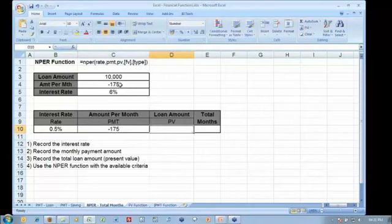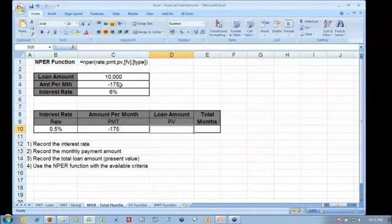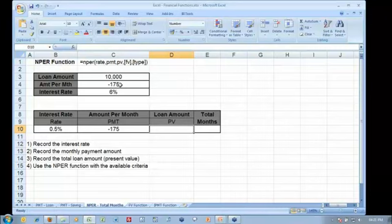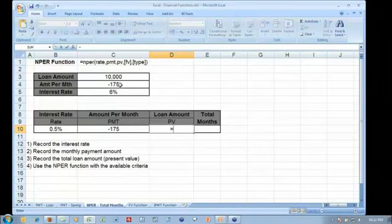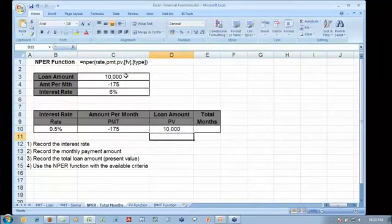The loan amount, the present value, now if I was using this, again I could use this for a savings function just exactly as we demonstrated for PMT. I could use it as a savings function by ignoring my present value and then referencing a future value. Okay, but for me, this is a loan repayment schedule, so I'm going to reference my loan amount of $10,000.